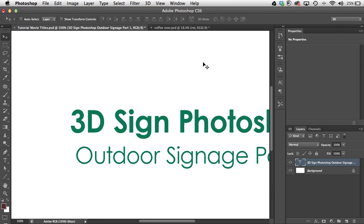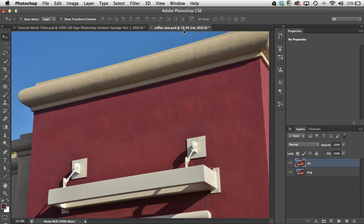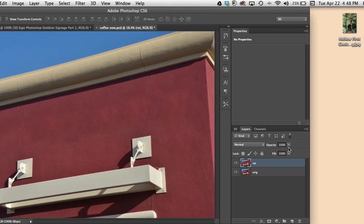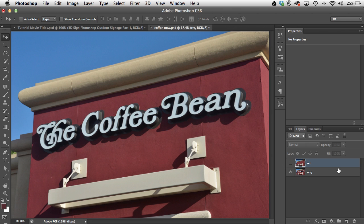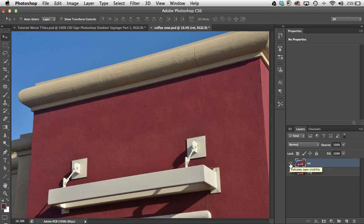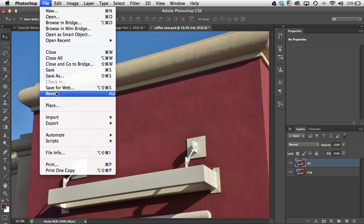We're going to place our logo as a sign on the side of this building. I've already created my logo in Illustrator and saved it as an .ai file. Back in Photoshop, I started with my original photograph, cloned out the existing sign, and this is where I'm starting. This is different from what I showed in class — we're placing a smart vector file, so it's the best of both worlds.